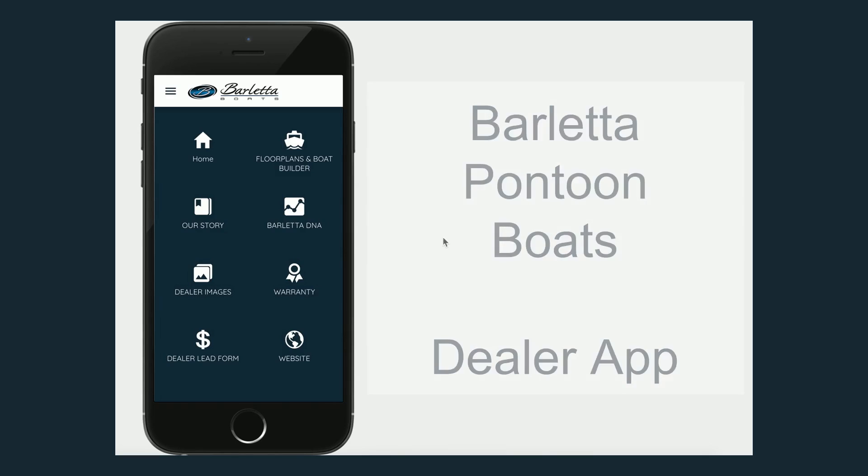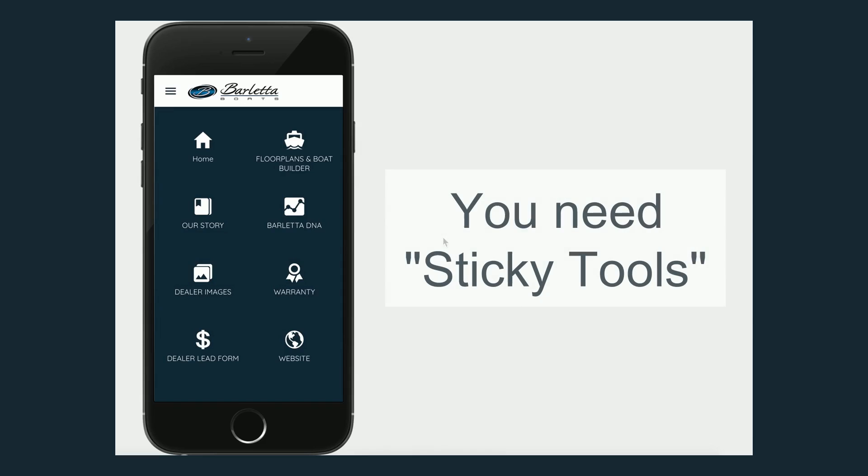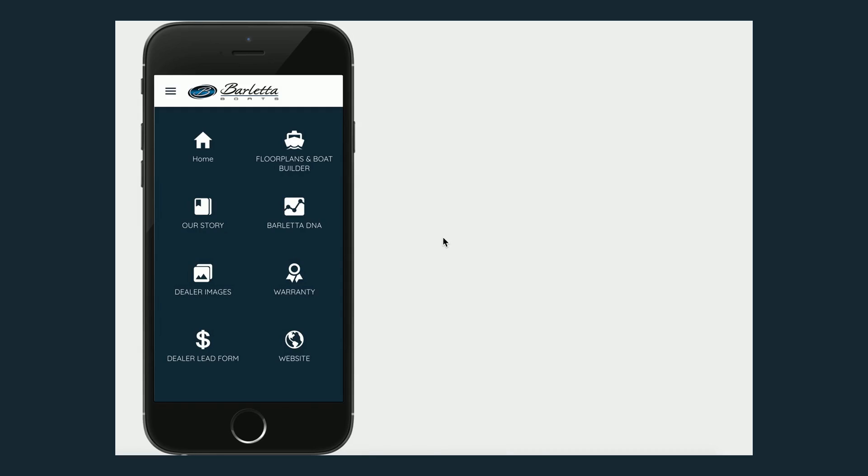All right. So one of the things that you need today is tools to help those in the dealer network that are trying to sell your product, to make it easy for them.